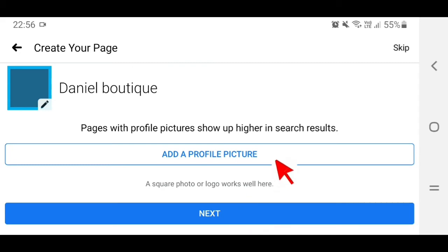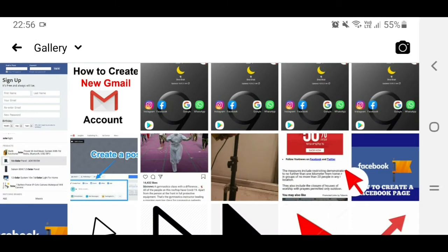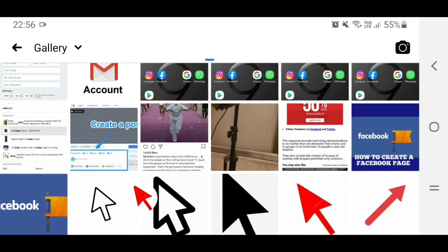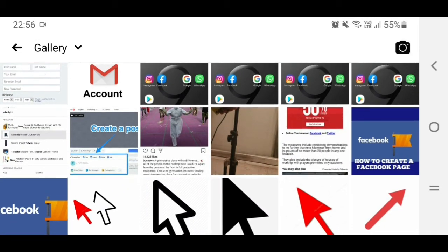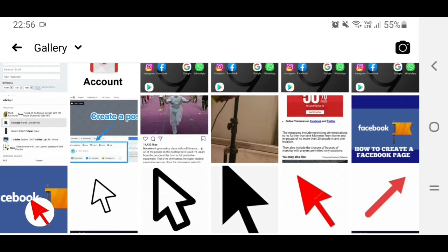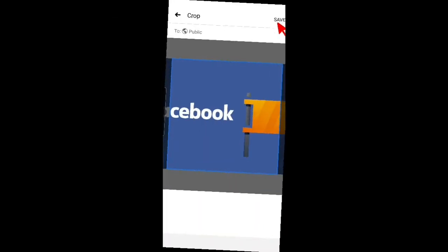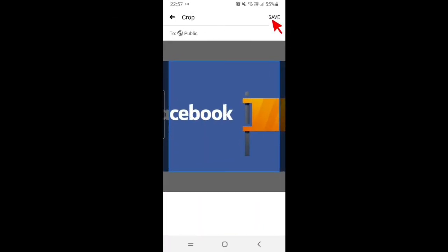Now it's time to add a profile picture. Tap on 'Add Profile Picture,' which takes you to your gallery. Choose a photo — for example, select this one as your profile picture and tap on it. Then go up and tap the down arrow.